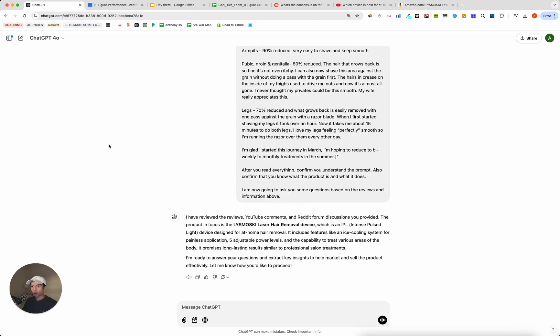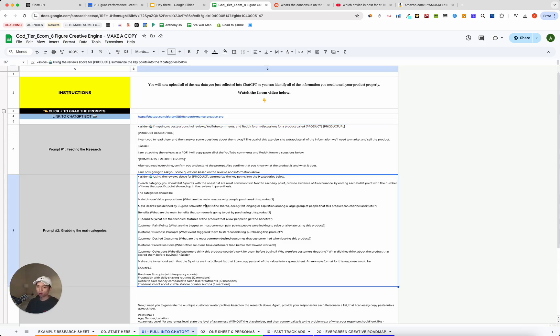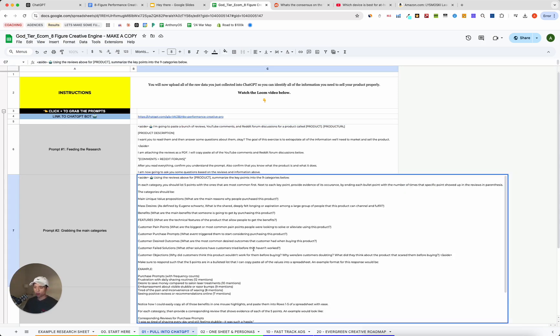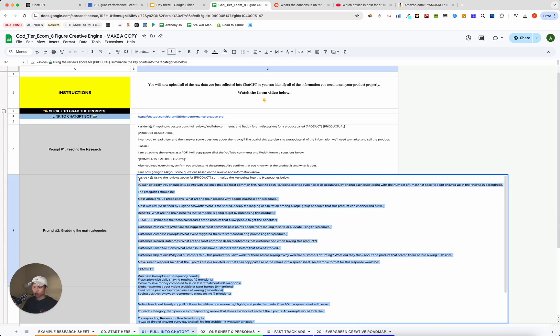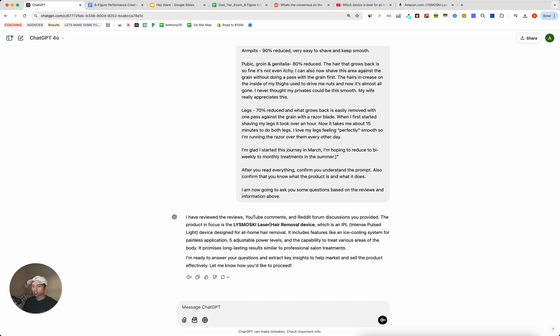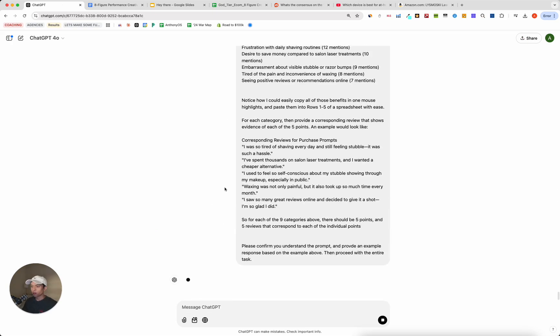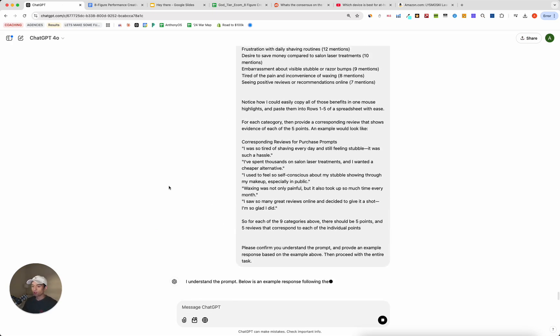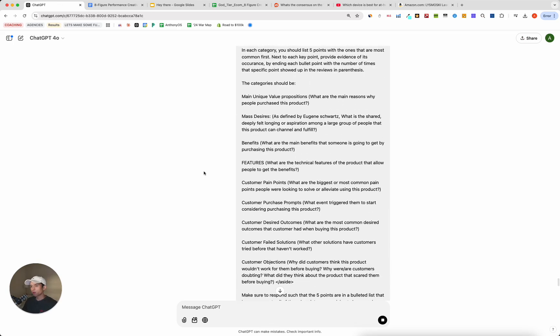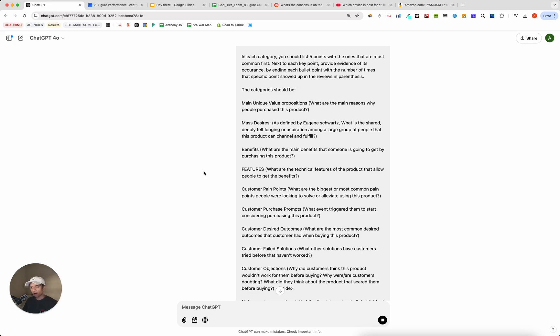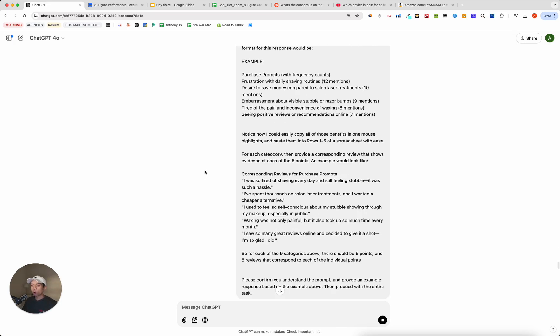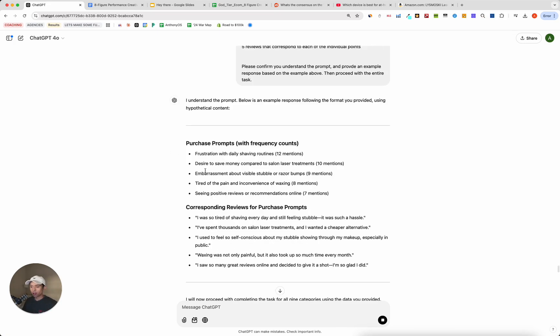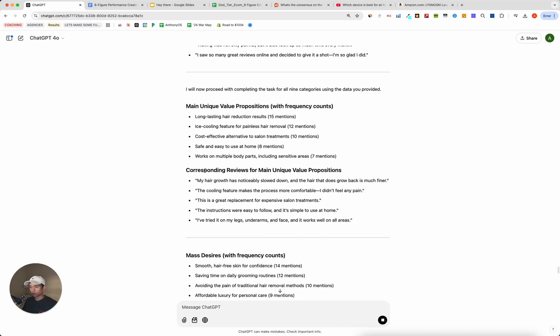Then after we've fed in the first prompt, along with all of the research documents as well, next we are going to copy paste the second prompt. And what this is going to do is generate all of the most critical information in a few key categories. And those categories are going to be the main unique value propositions of your product, the mass desires fulfilled by your product, the benefits of your product, the features, the pain points, purchase prompts, desired outcomes, failed solutions, and customer objections. And all this information is going to get extrapolated from the reviews, as you'll see here in a second.